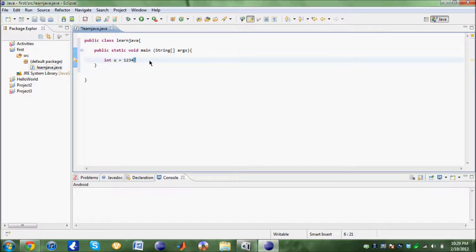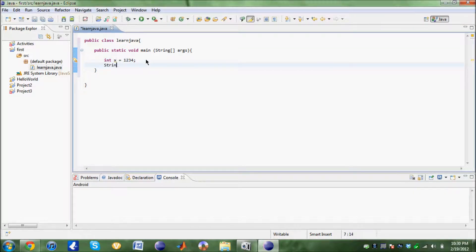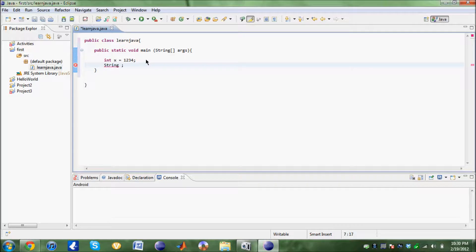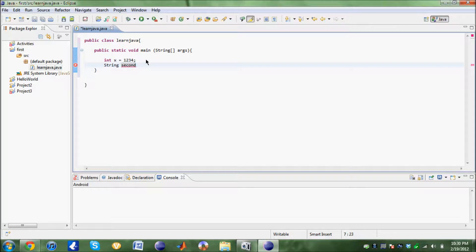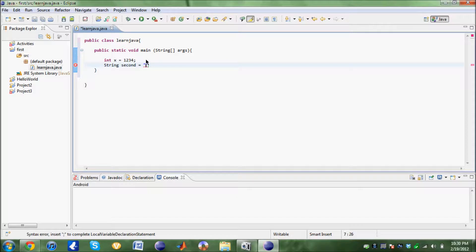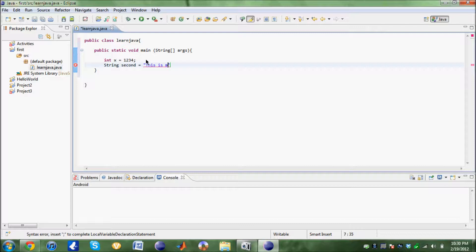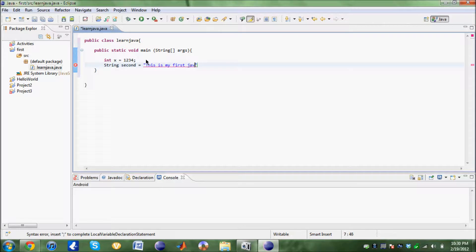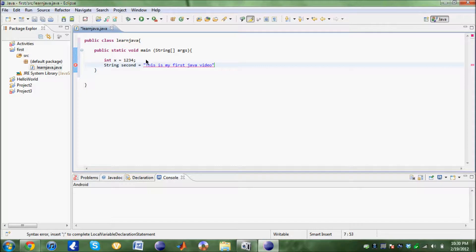Now say we're going to use string. Inside the string second, I want to store a sentence or a phrase. What I'm going to need is quotations, open quotations and close quotations. Inside that I'm going to say, this is my first Java. Since this is a command, we're also going to need the semicolon.